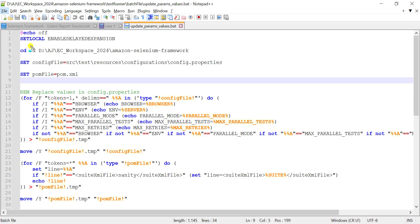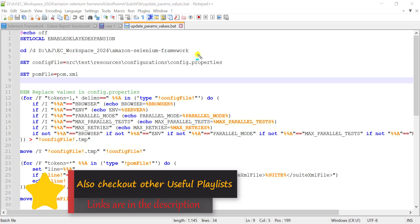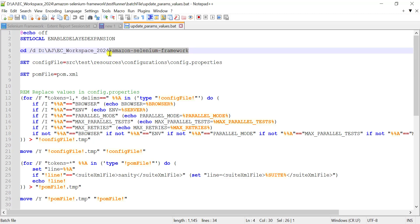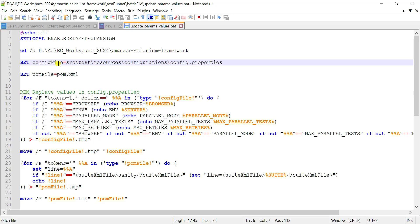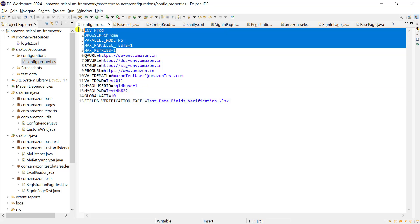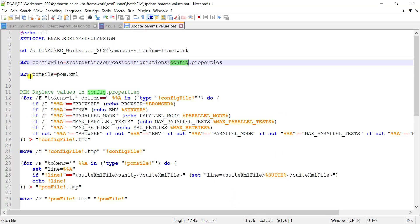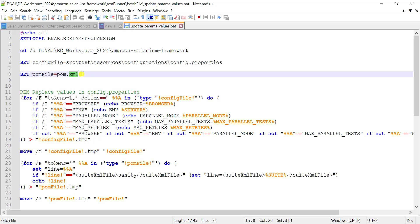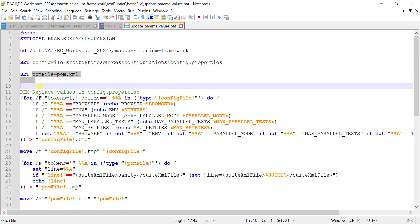Let me show you the batch script we are going to use. First we need to move to our folder location where our framework is located, because at the end we will execute mvn clean install or mvn clean test and we require the pom.xml file location. Then we set the configuration file location — our config.properties file is available in src/test/resources/configuration. We also set the pom.xml file location. These variables are used throughout the script.